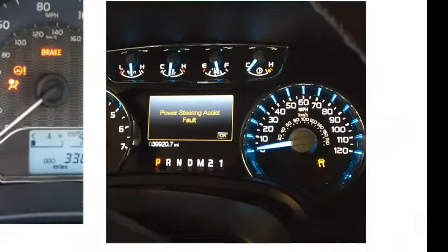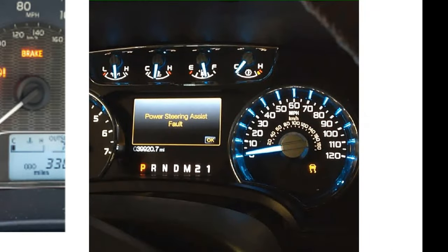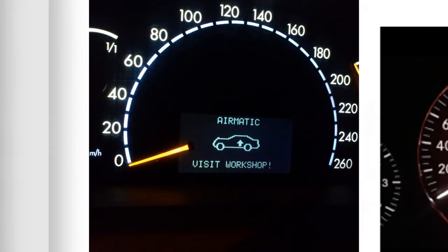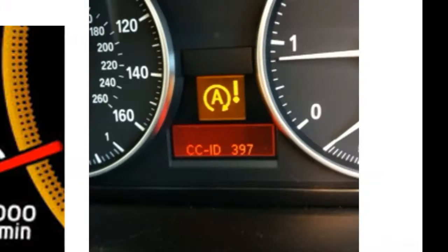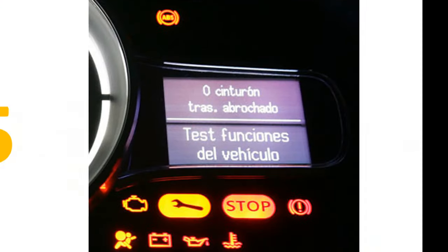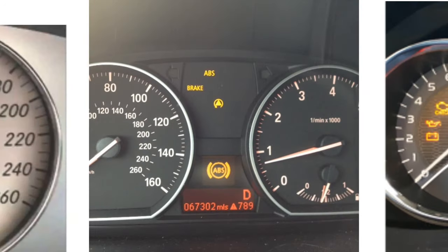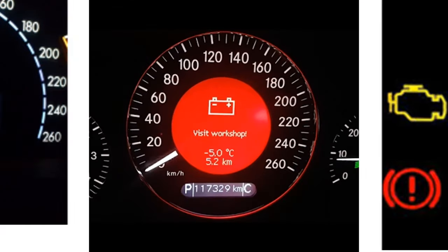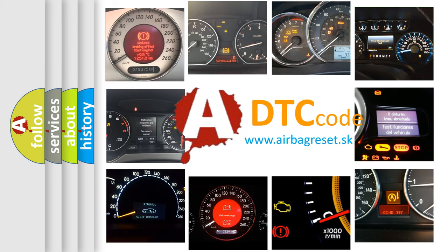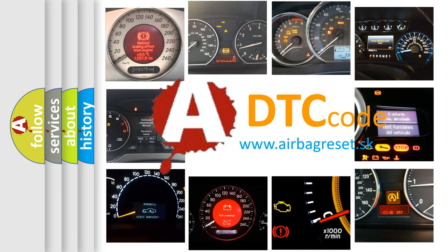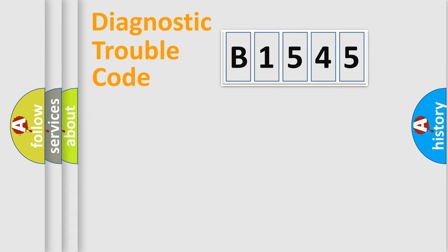Welcome to this video. Are you interested in why your vehicle diagnosis displays B1545? How is the error code interpreted by the vehicle? What does B1545 mean, or how to correct this fault? Today we will find answers to these questions together.